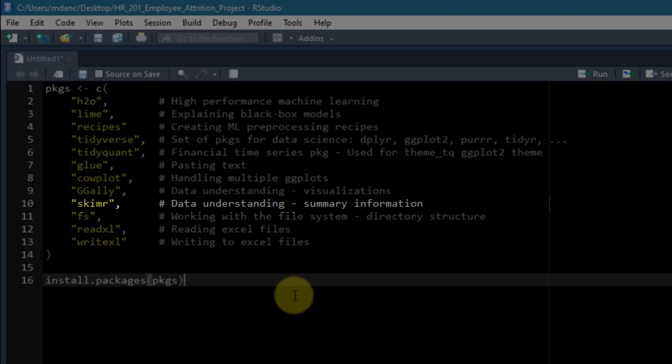The next one is fs, which we've already used a little bit in the segment on creating the directory structure. That is useful for working with the file system and the directory structure.